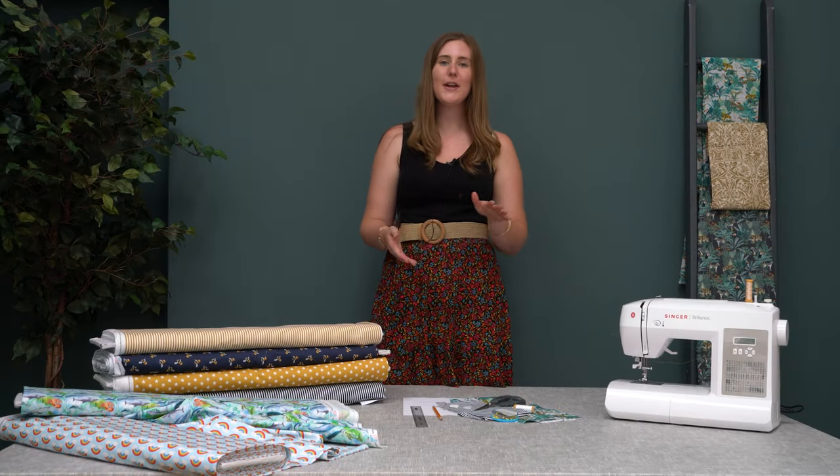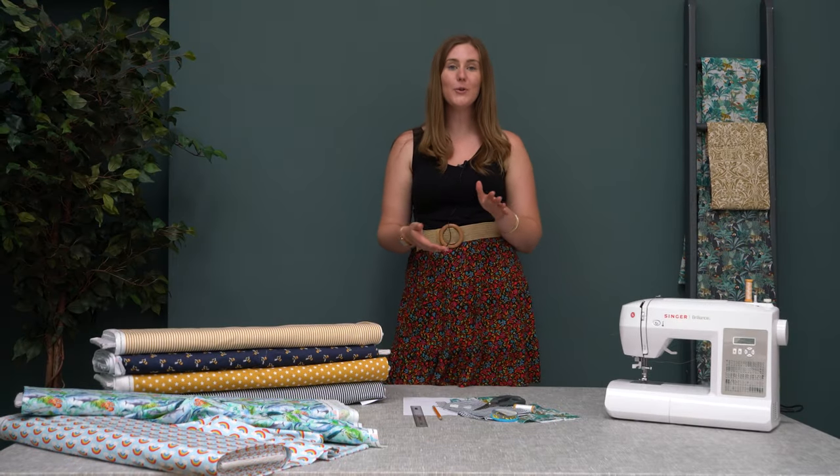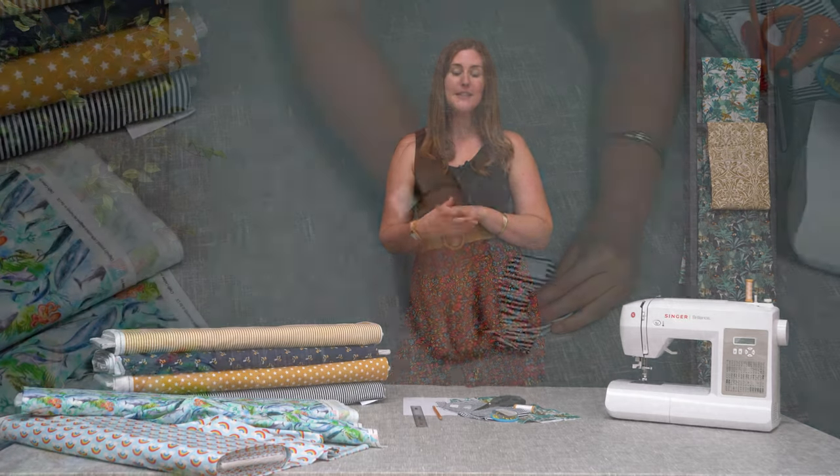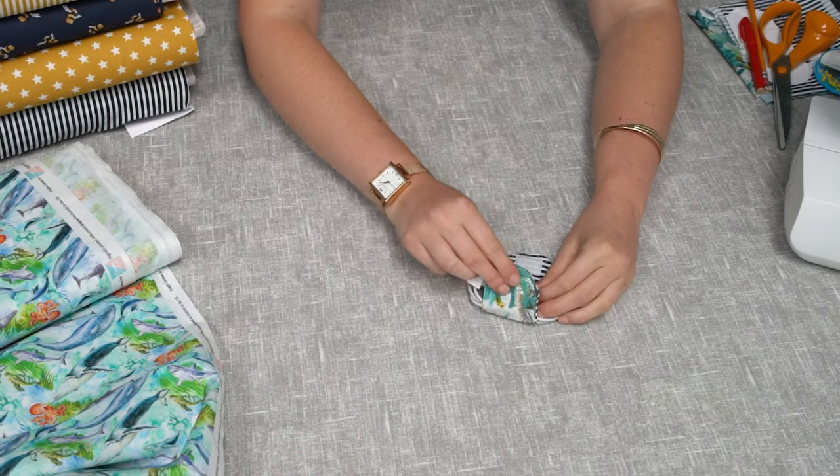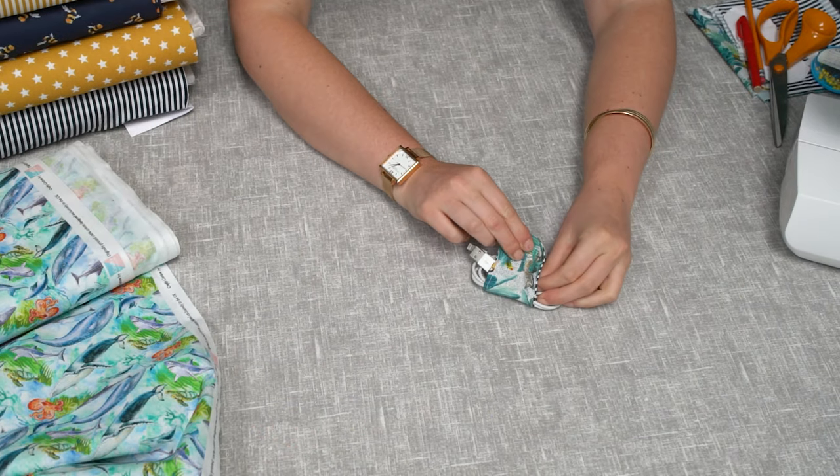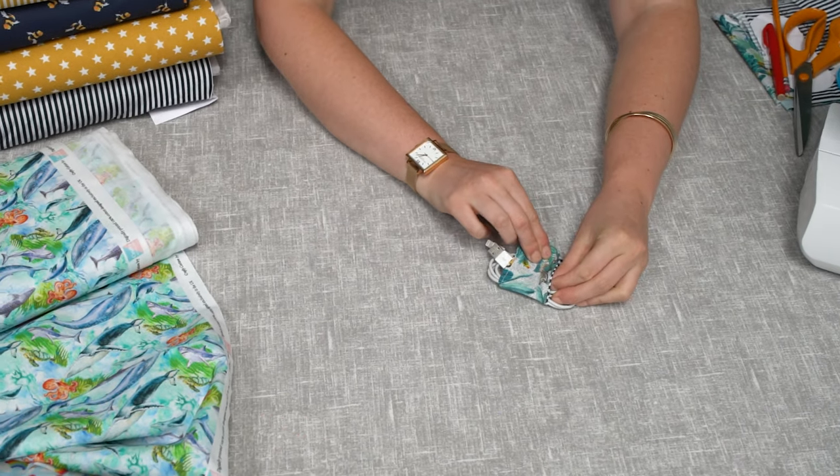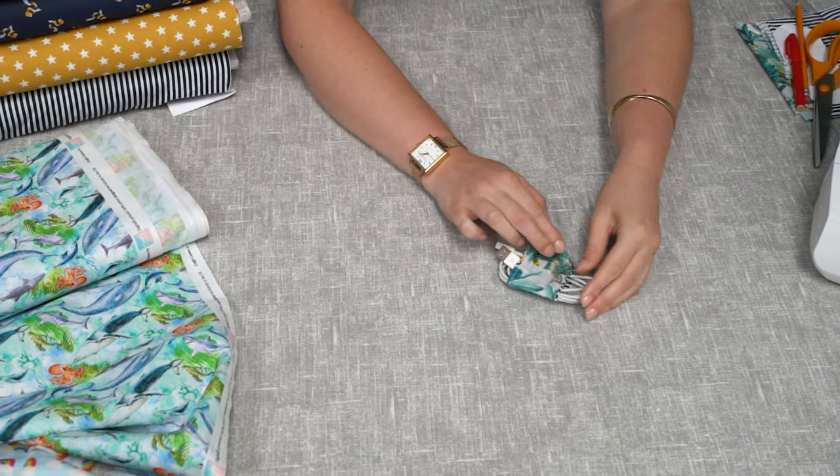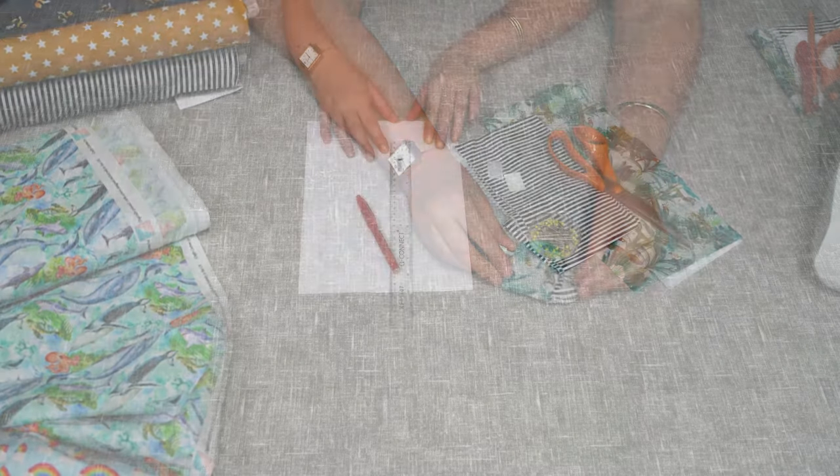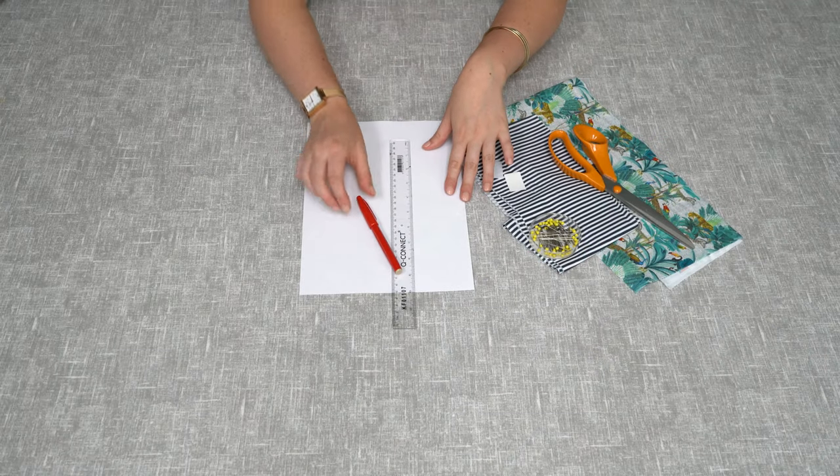Hi everybody, today I'm going to show you how to make a fabric cord keeper. This is a really simple make, it will take you less than 20 minutes and is great for all the family. So what you'll need today